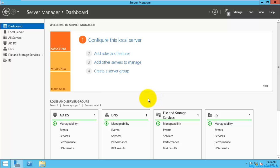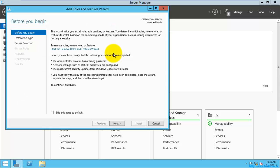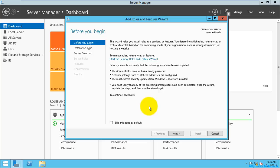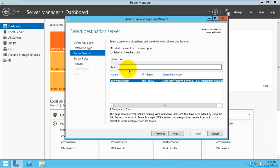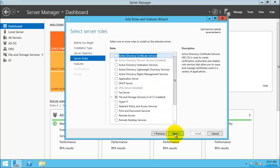So for installing Active Directory Certificate Services, you need to go to Add Roles and Features. Here you need to select Next, then select role-based or feature-based installation. Select Next and here you need to select the server pool. I am having only the one server pool, so I am just selecting the server and selecting Next.